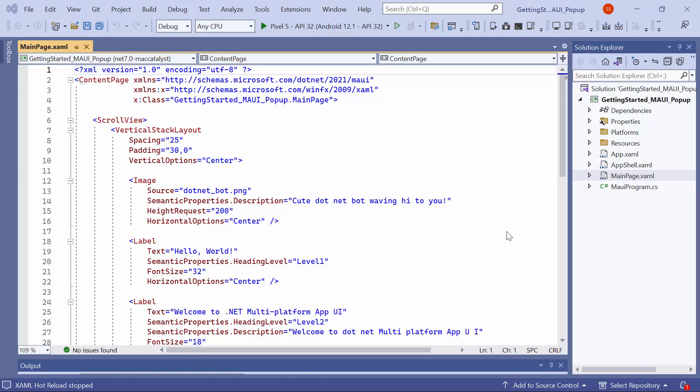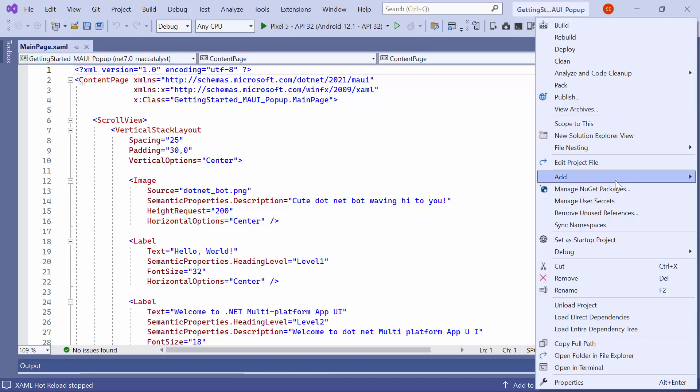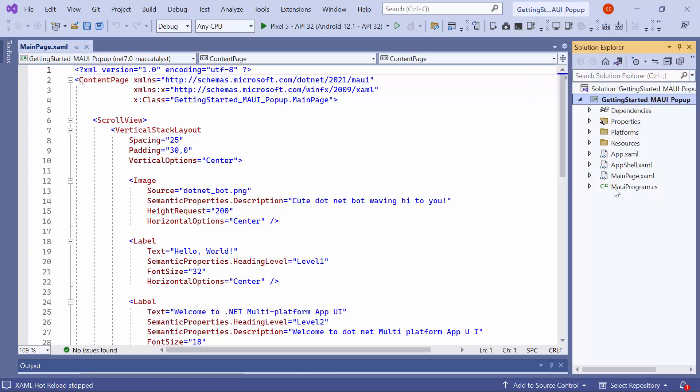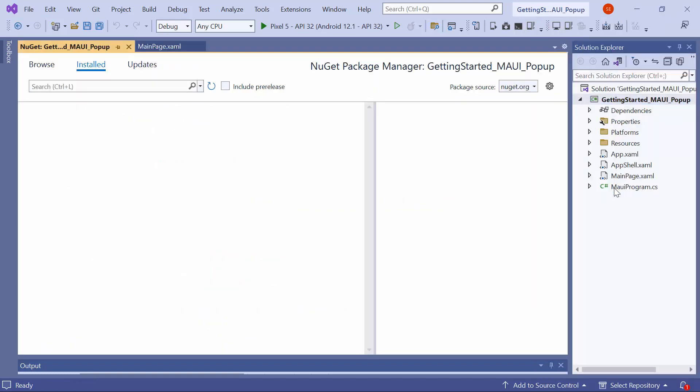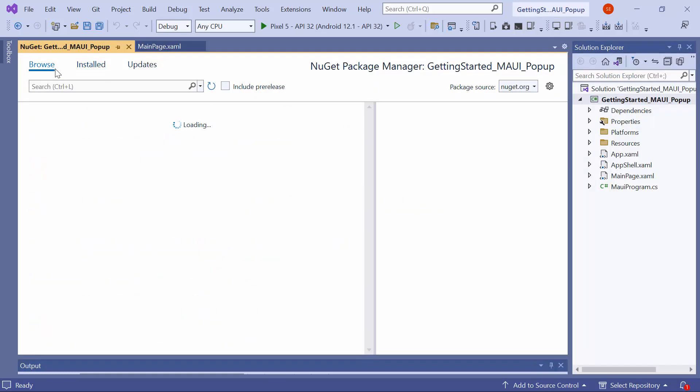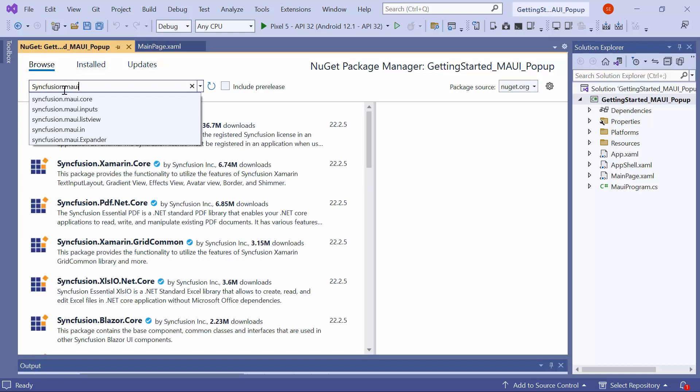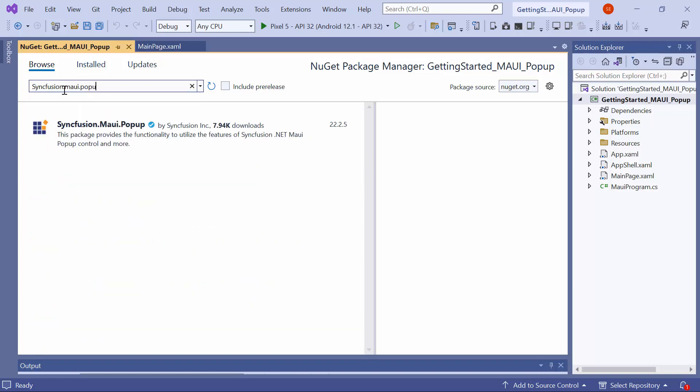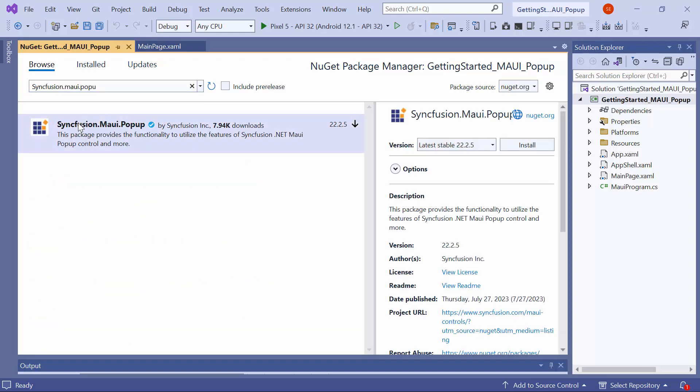Next, let me show you how to incorporate the popup control into this application. For that, I need to install the Syncfusion MAUI popup NuGet package. So, I first open the NuGet Package Manager and switch to the Browse tab. I search for the Syncfusion MAUI popup package and select it to install in my project.